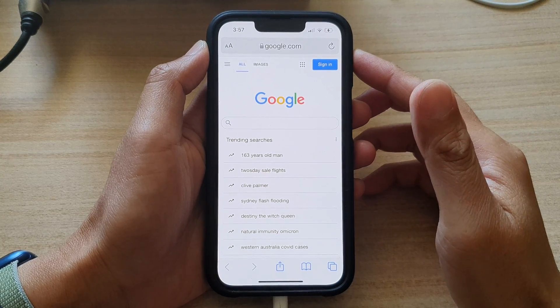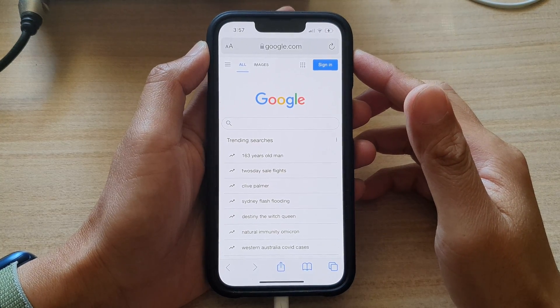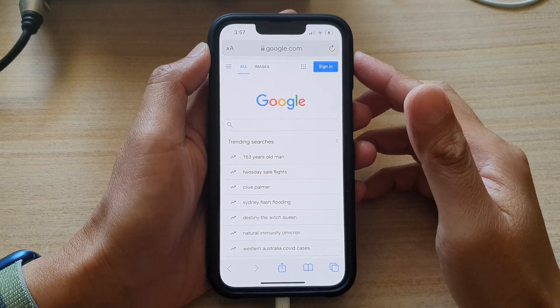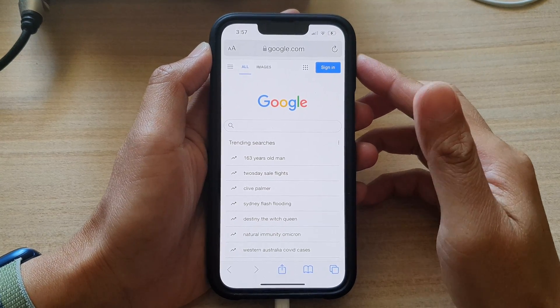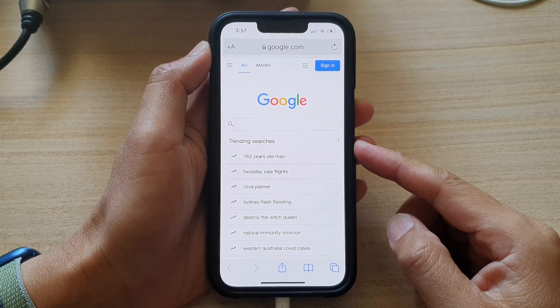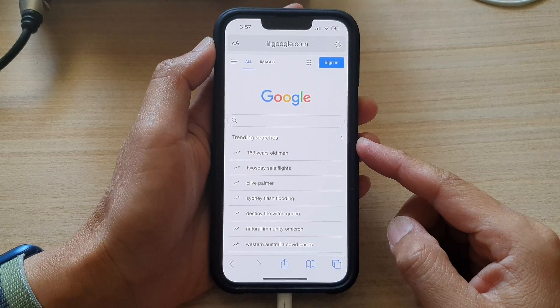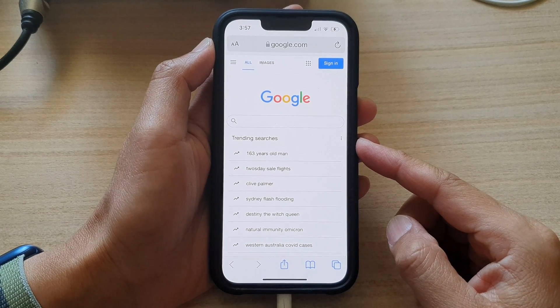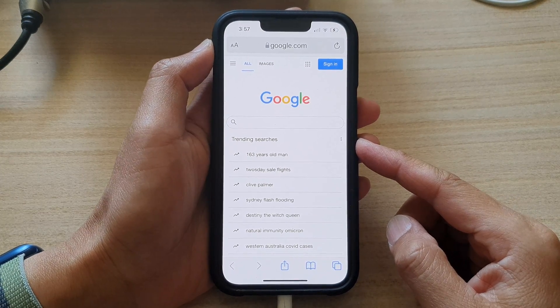Hey guys, in this video we're going to take a look at how you can close and open a tab in Safari on the iPhone 13 series.